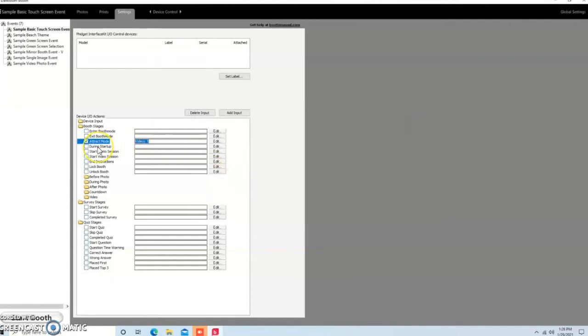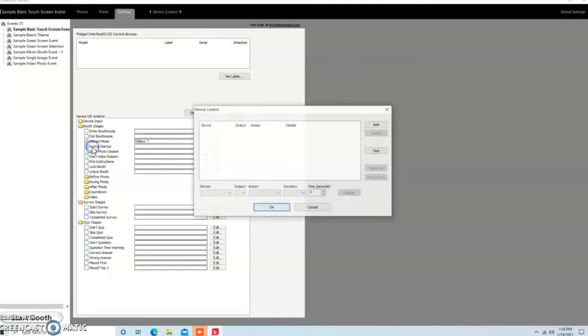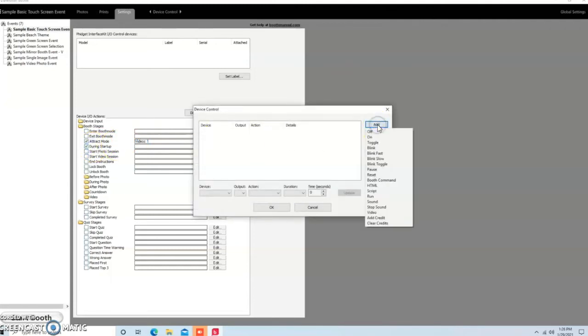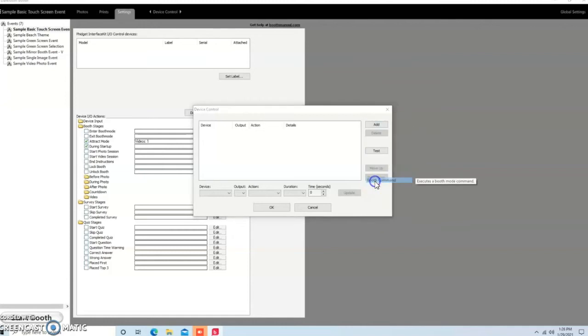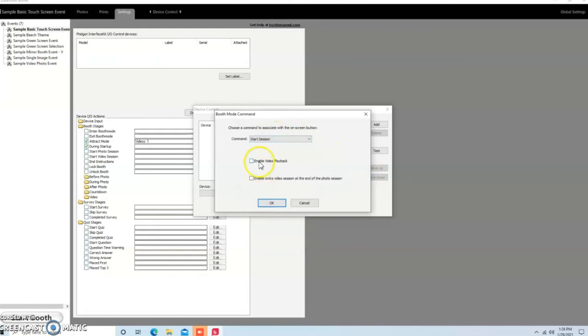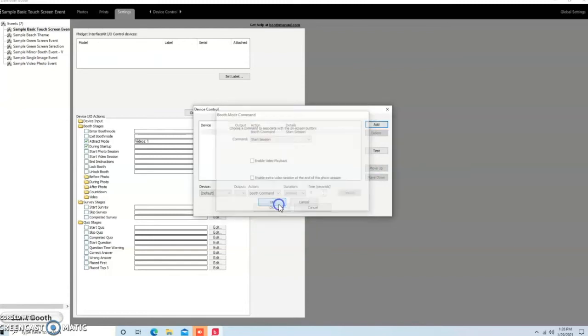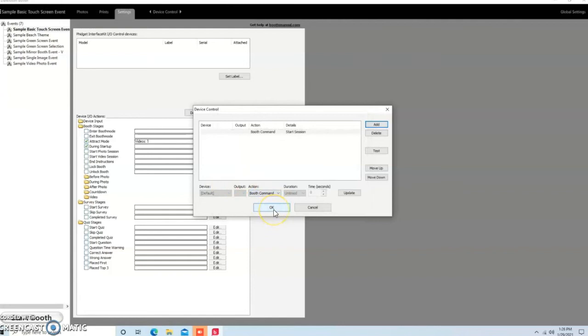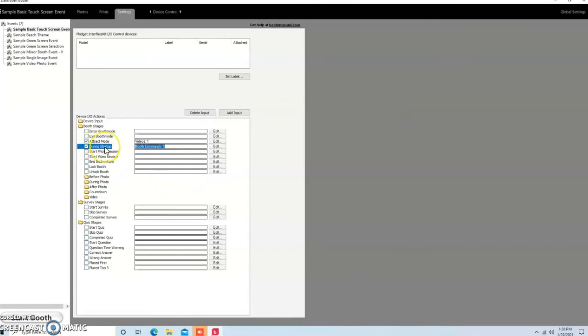If you're on a mirror booth, then you're going to want to click on During Startup, hit Add, and then go to Booth Command here, and then you're going to want to Add Start Session. So what that's going to do is it's going to automatically start the session as soon as the person touches the screen on the Attract Mode. If you do not want this, if you do not want the During Startup, and you want to have buttons there, so for example, you want a 2x6 button, a 4x6 button, a black and white, a Kardashian filter button, whatever it may be. You want it to go to an Experience screen, then you just remove the During Startup.